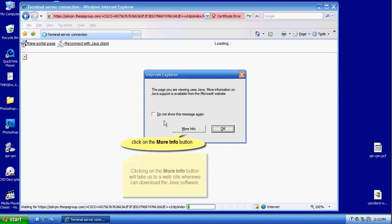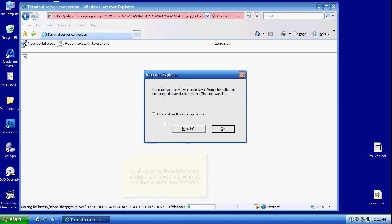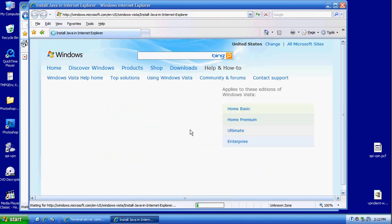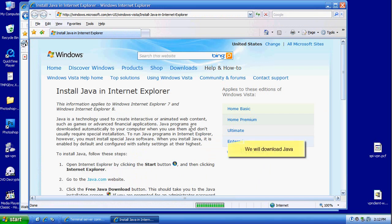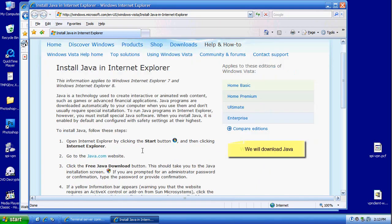Click on more info. This will bring up a web page where we can download the required Java plugin for Explorer.